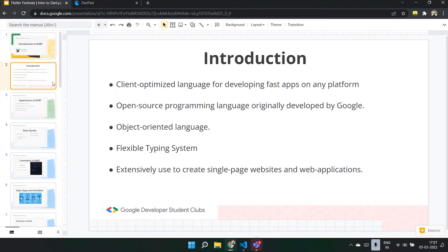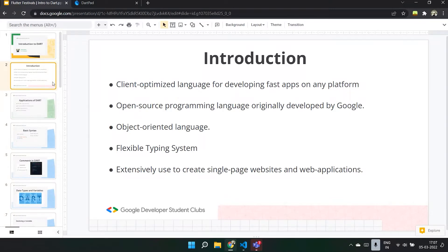Dart is an object-oriented language, very similar to Java programming, which is why it is extensively used in making single-page websites and web applications. Dart is also very flexible — it allows you to do dynamic checking during runtime, which can be very useful during experimentation. Dart looks a bit like C and is object-oriented, so if you prefer working with languages like C or Java, Dart is the one for you.